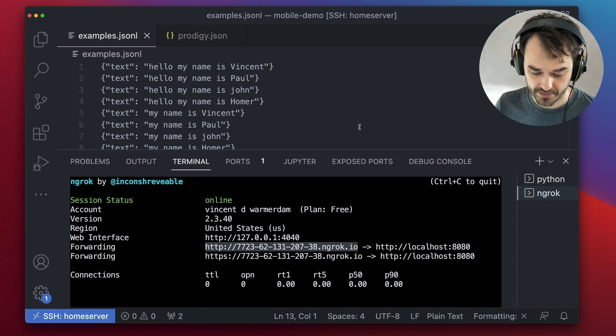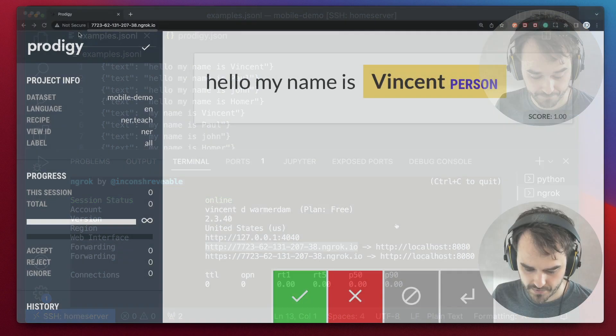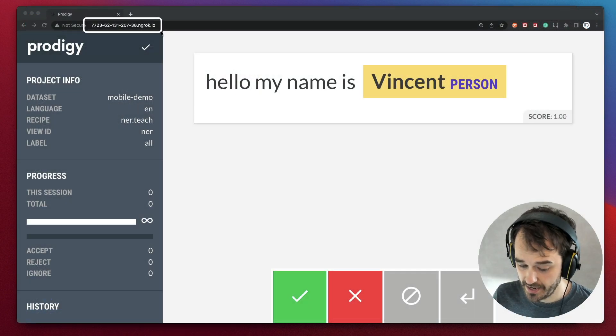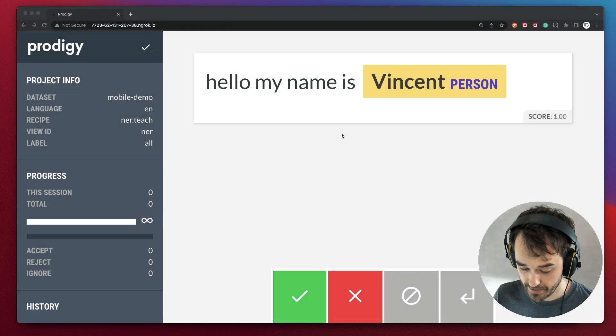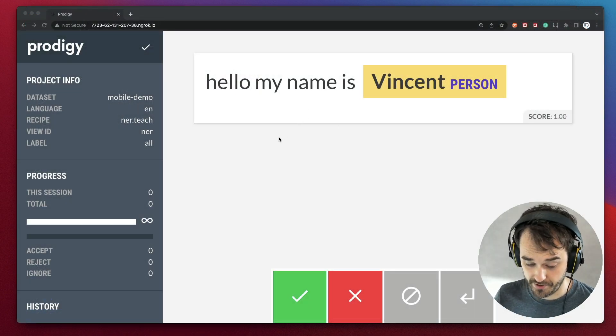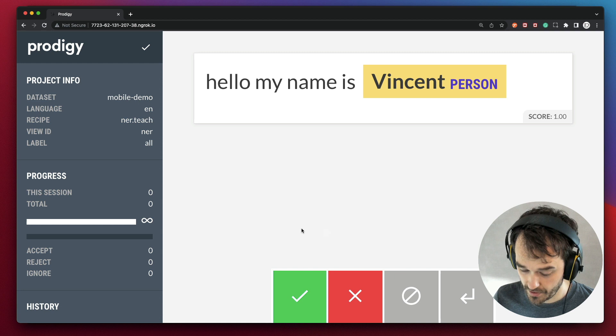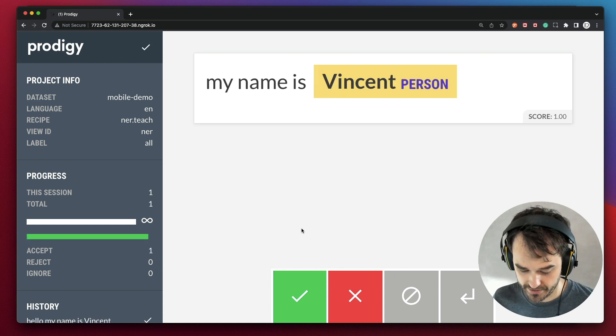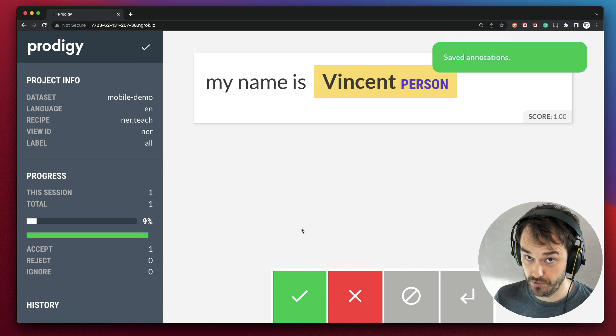So if I were to put this in the browser, then on top here, you can see the ngrok URL and indeed that Prodigy is loading. And from here, I can annotate and hit save and do all that.